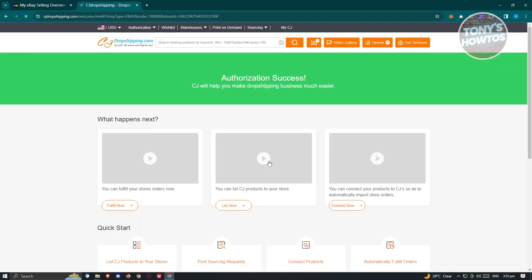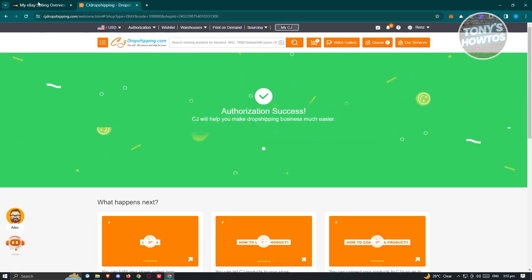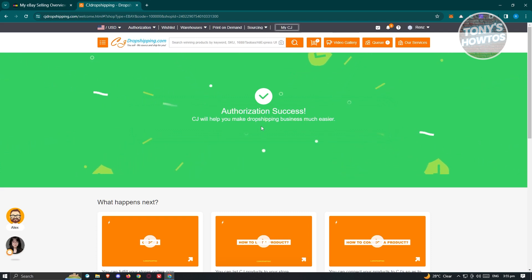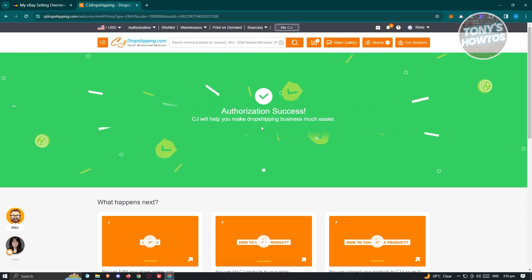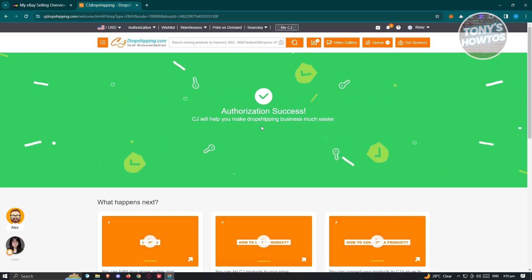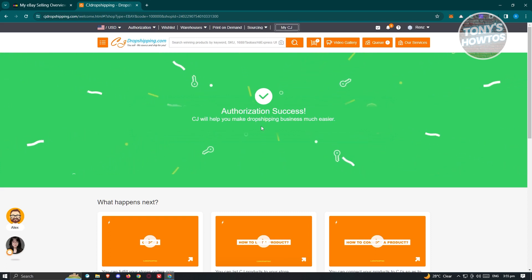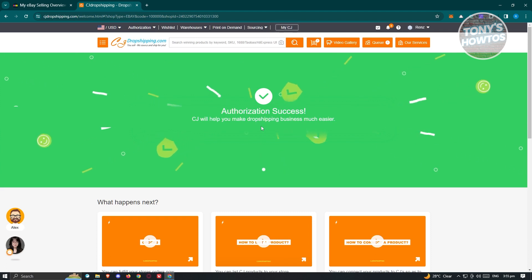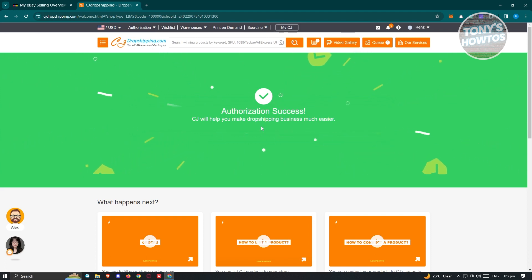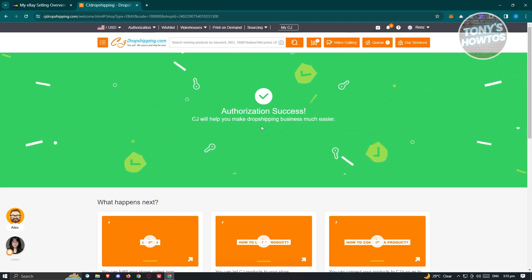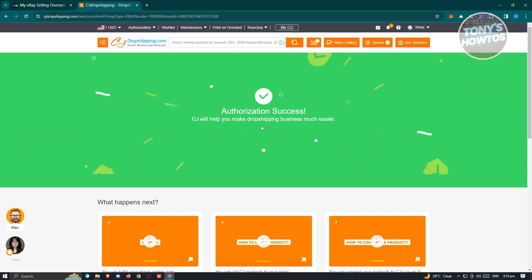It might ask you to verify if you're really human, so you may see a pop-up or another page before you get in. Just follow the indications and all the information provided into CJ Dropshipping. Once you've done that, we are now ready to start listing items.